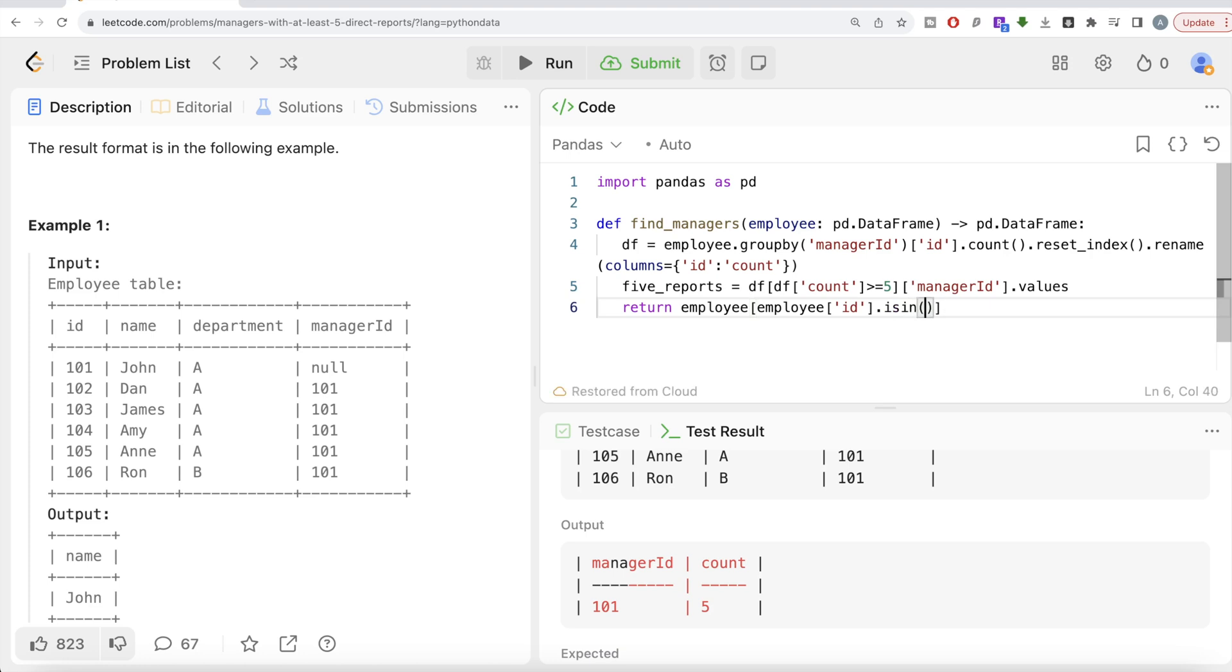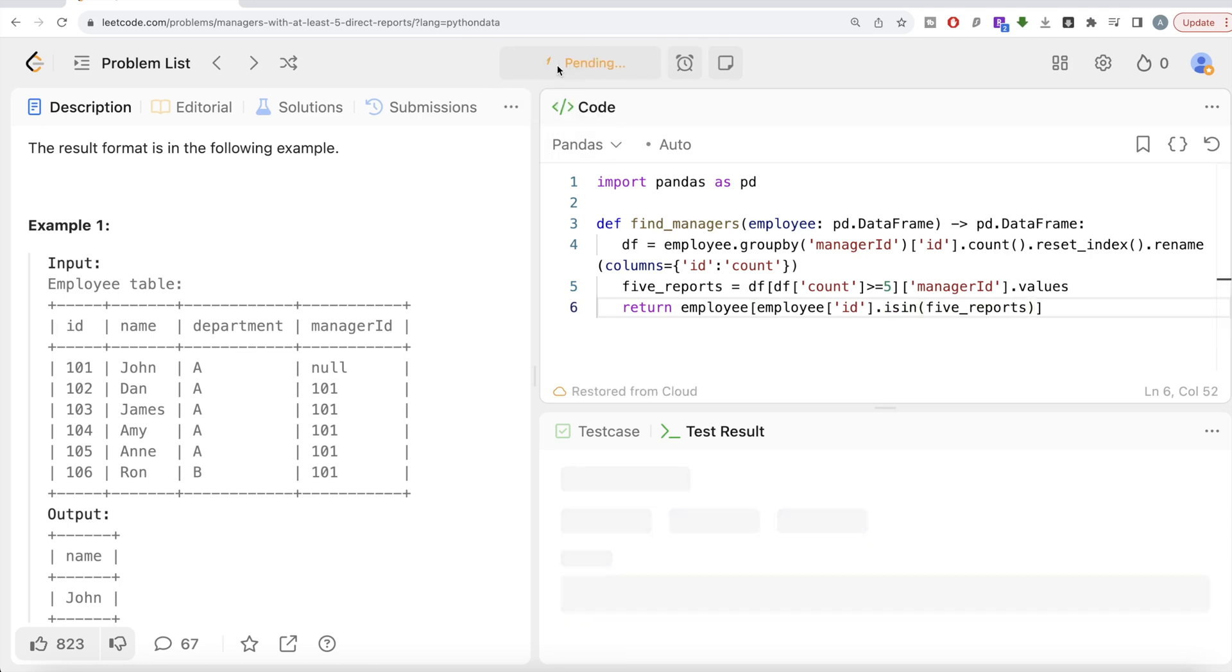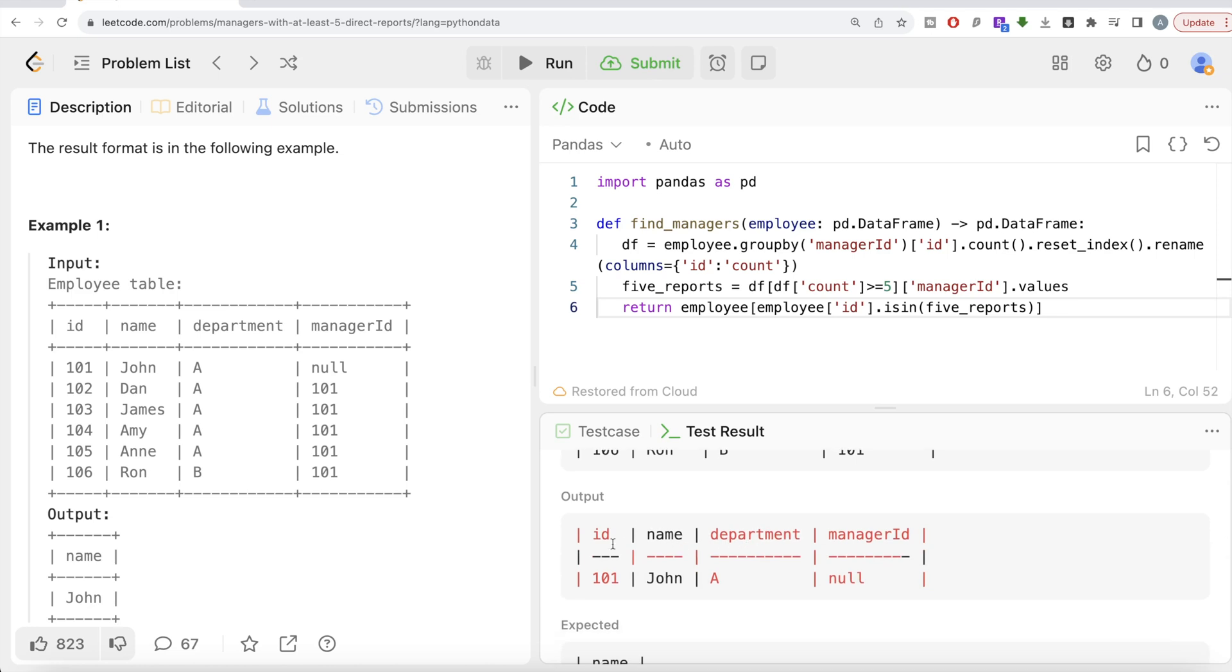So employee, take the ID where ID is in five_reports. Let me go ahead and run this. Let's see what we have here right now. So here you have John. Basically ID, John, department, and manager.